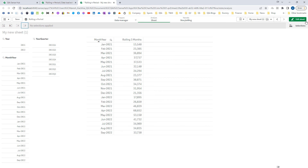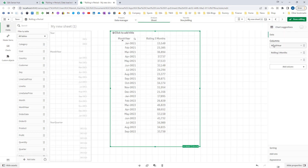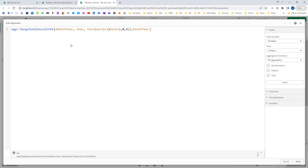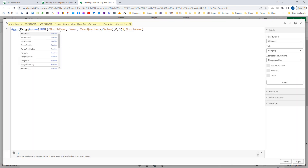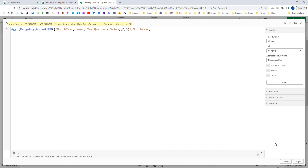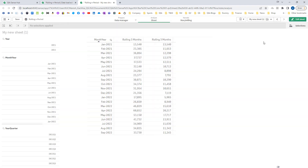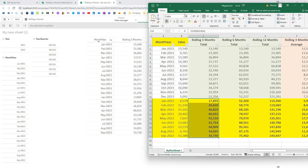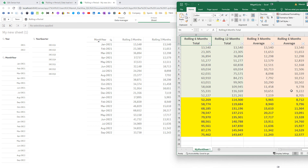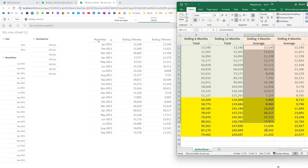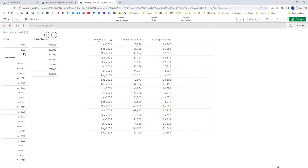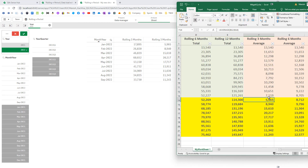Now what about average? To get the rolling average you simply have to duplicate this expression and instead of RangeSum write RangeAverage. By doing this, when we compare with our Excel file you can see we are getting the same result. And because we have already bypassed year quarter and month year in set analysis, this will also work correctly when you select year 2022.